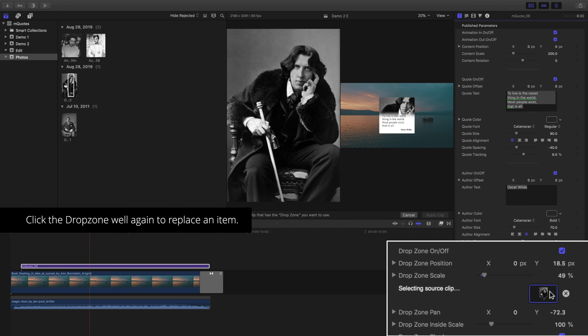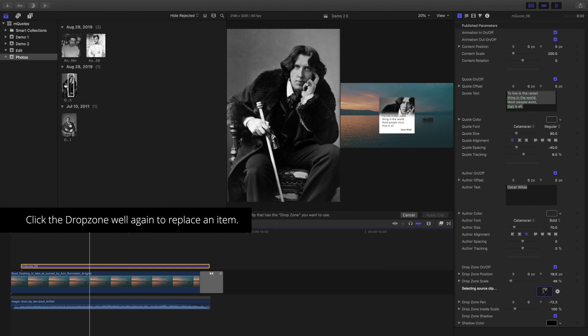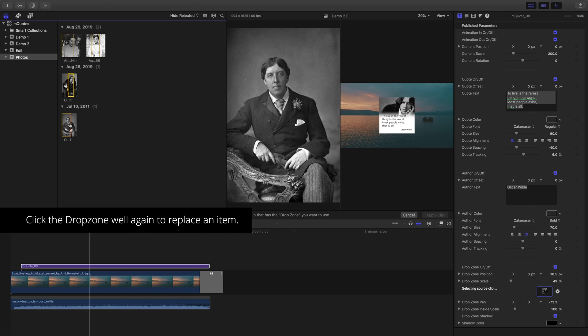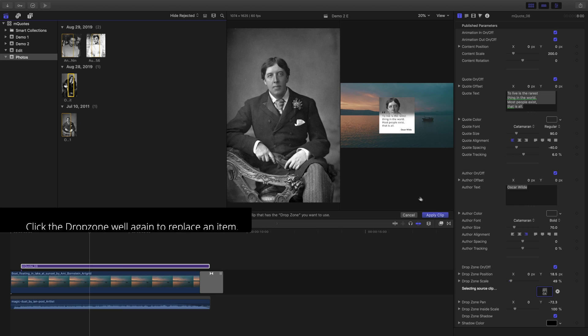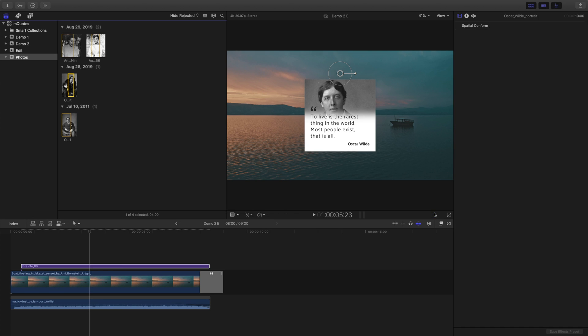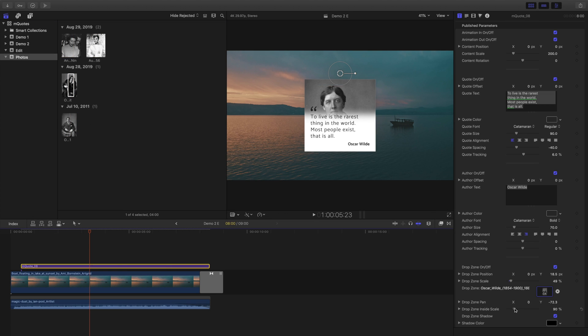To change the contents of your drop zone, click the drop zone button once more and select a new photo. I think I like this one better anyway.